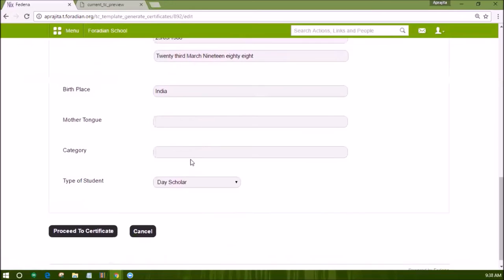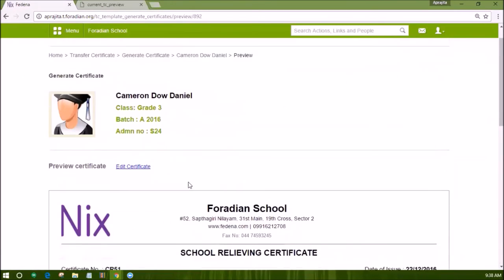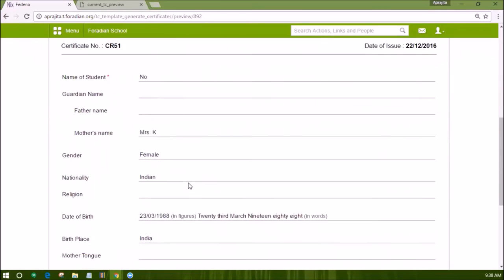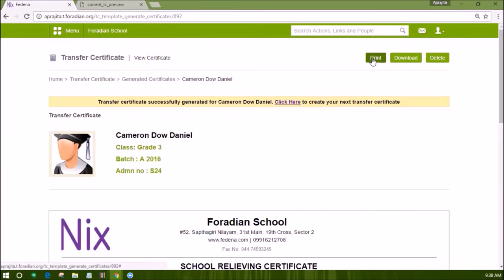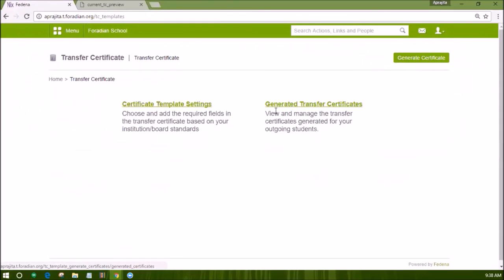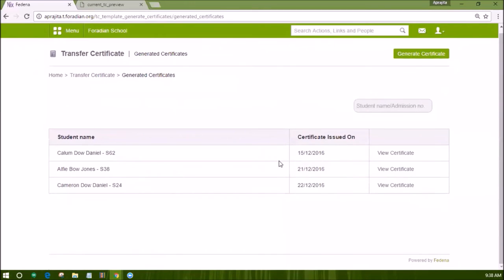The preview of the certificate will be shown and can be edited if required. Otherwise, click on the generate transfer certificate button, and now you can print, download, or delete it. The generated certificate can also be seen from the option of generate transfer certificates, which lists the former students and their relieving date with certificate download information.